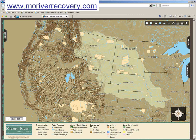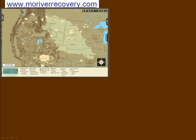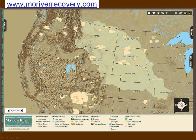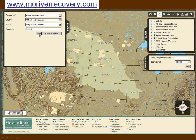Currently, two map views are available: the Missouri River Basin map and the Missouri River Historical map. The Missouri River Basin map view is a base map for the basin and includes features such as aerial photography, public lands, and mitigation sites.